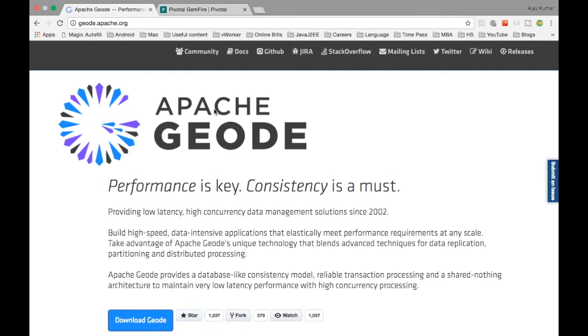For example, let's say you are doing a select star from some table or select some data from a cache, from a key value pair, from a key. You can get the data in the form of stream. You can continuously query the data and then it can be pushed asynchronously to the consumer and the consumer can process it.